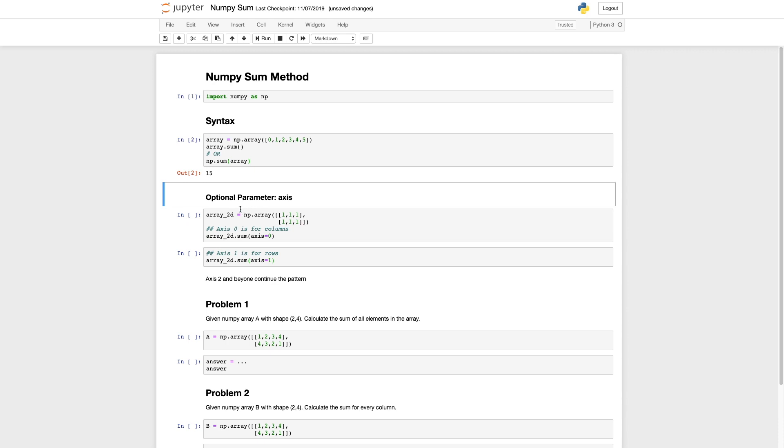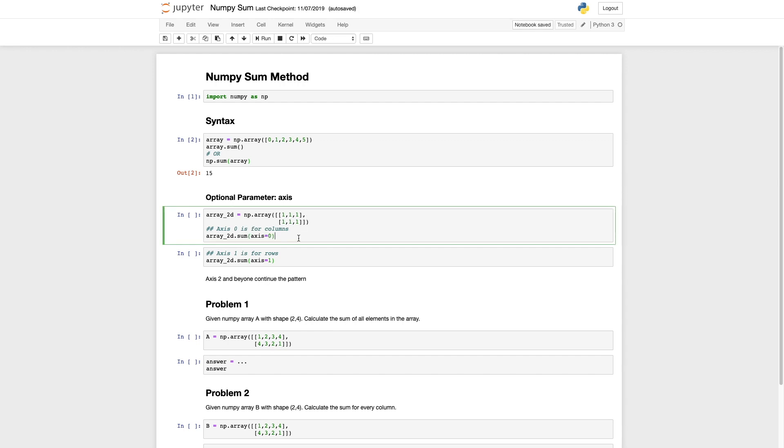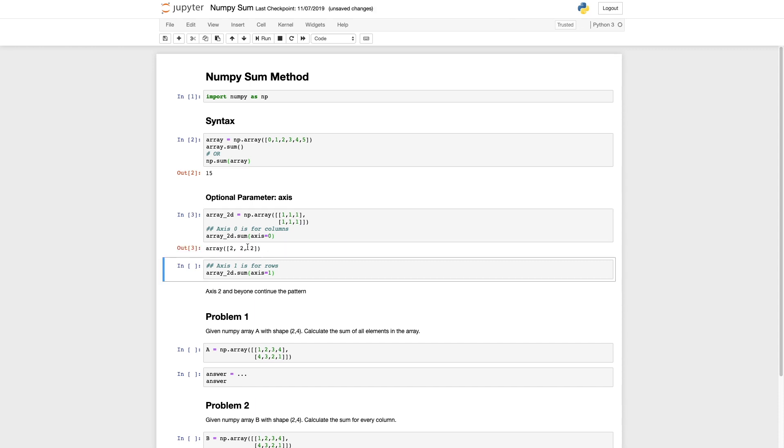Now onto the most useful optional parameter axis. Imagine we wanted to sum all the columns. So one, two, three, those three columns. Now we didn't want the sum of the entire array. We just wanted a new array with the sums of just the columns. That's where the axis equals zero comes in. This will sum each column and return a three element array representing the sum of every column.